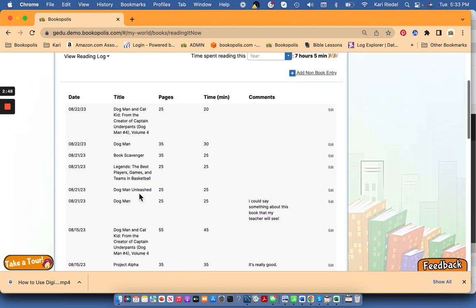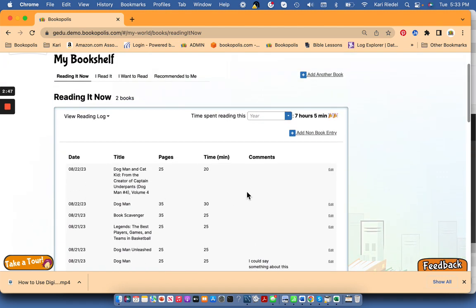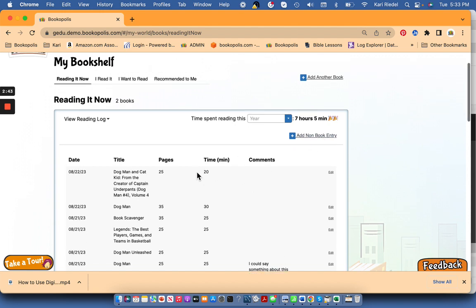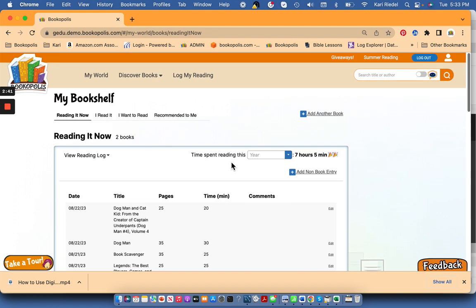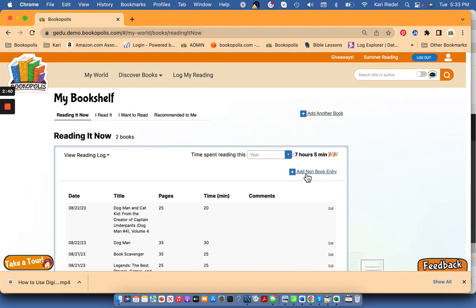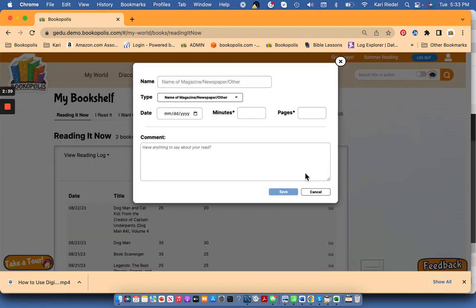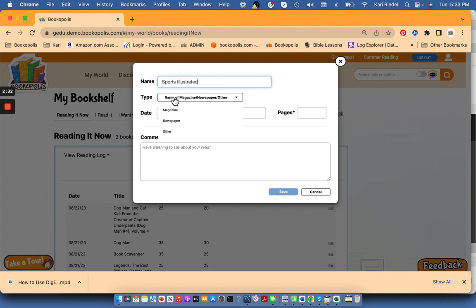Now if I am reading maybe a magazine or a newspaper that I need to log for my school reading, or I really cannot find my book in Bookopolis, go to add non-book entry. And here's where you could write in the name of a magazine or a newspaper or something else that you have been reading.